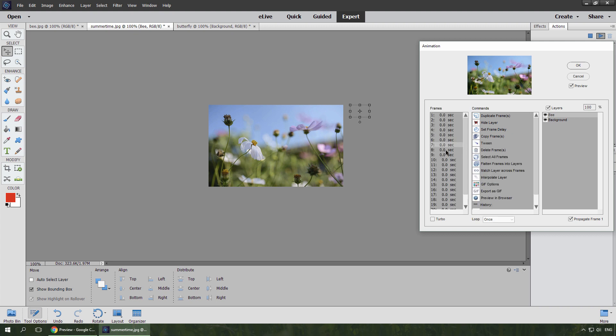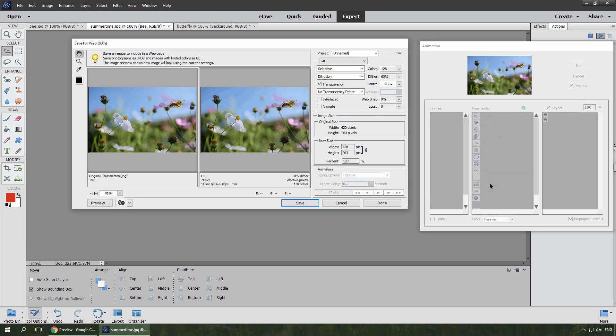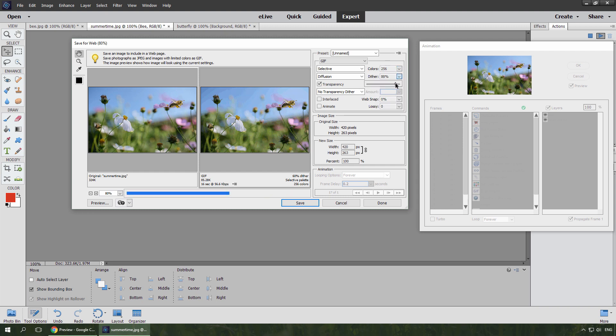The layer position for each new frame has been set automatically. I set looping to forever, open GIF options. To reduce this banding, I increase the number of colors, and the dithering amount. Done.